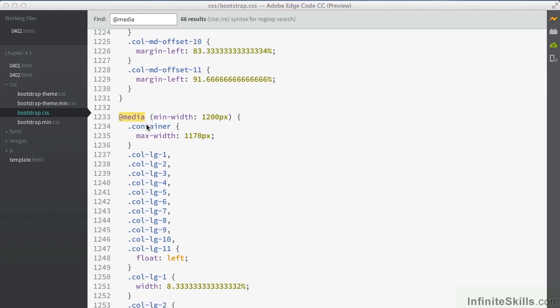It's great that Bootstrap has this built in because obviously that saves us a huge amount of time and effort in putting that together, particularly as we've seen earlier on when we looked at the grid. As we move on into our next series of tutorials, we're going to actually start building up a proper design with these.